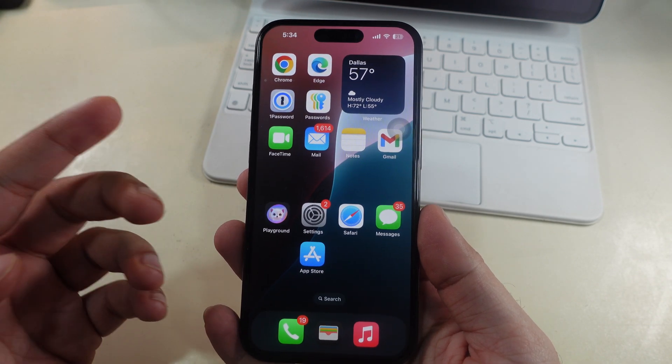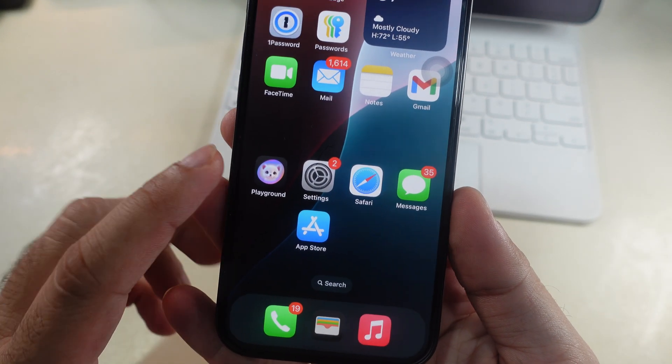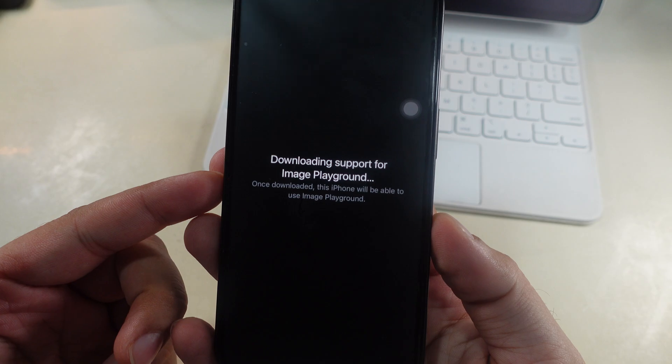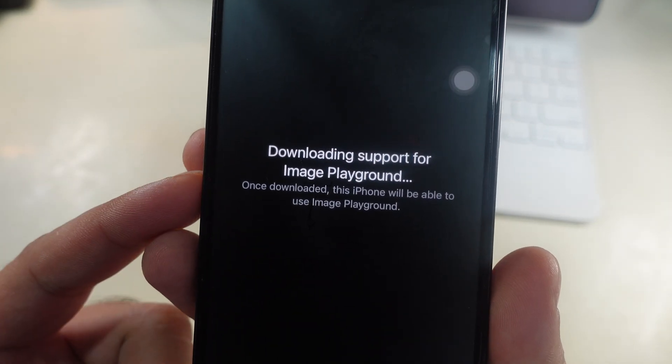Hello friends, in this video I will give a quick solution for your iPhone Playground app showing error downloading support for Image Playground.